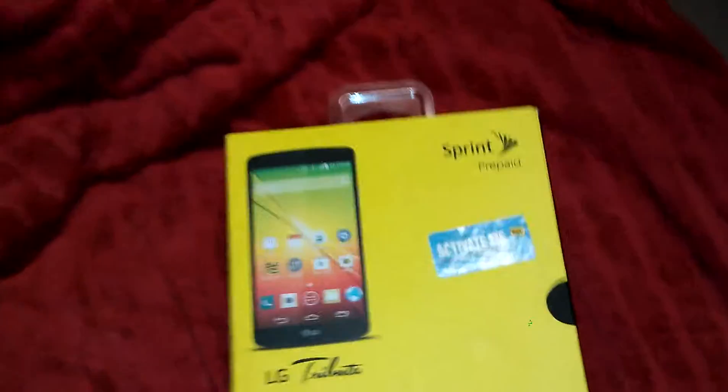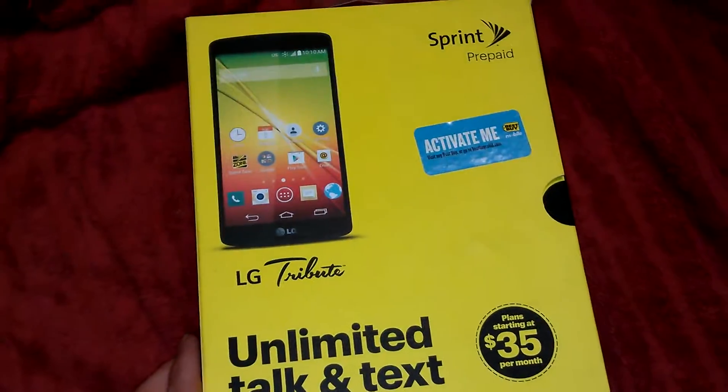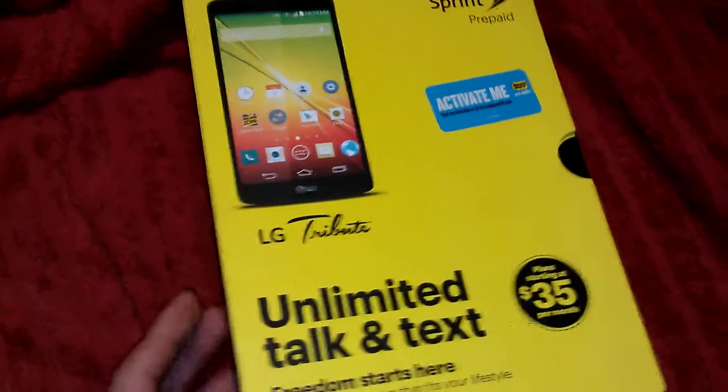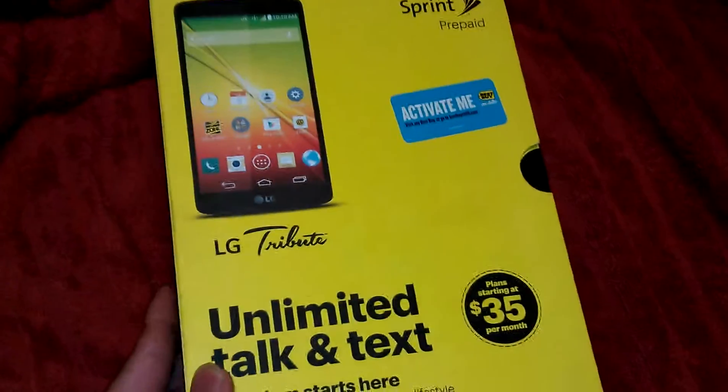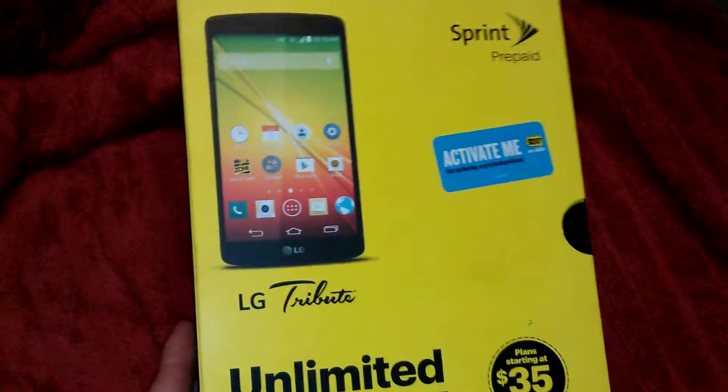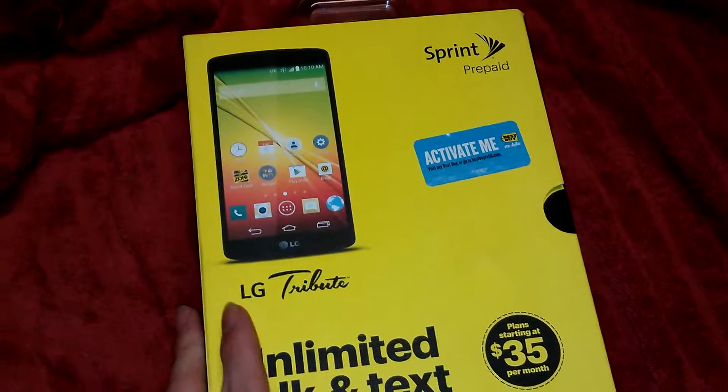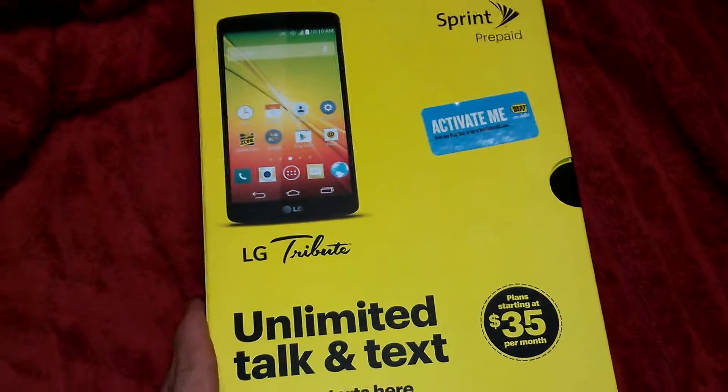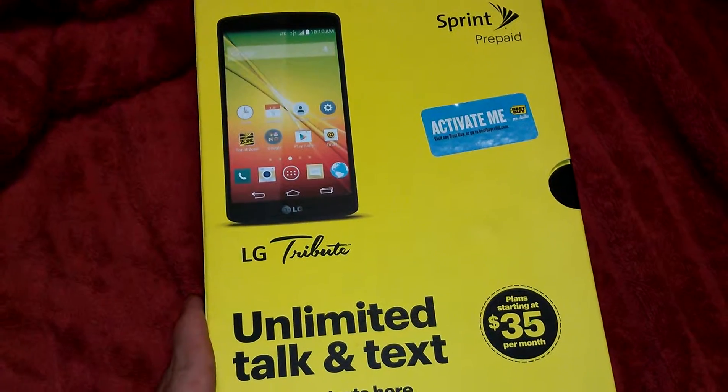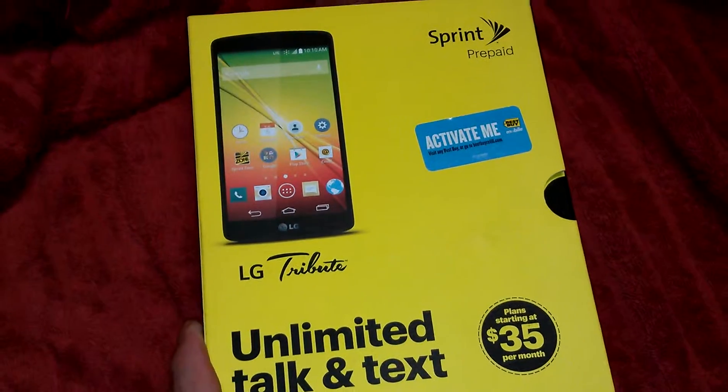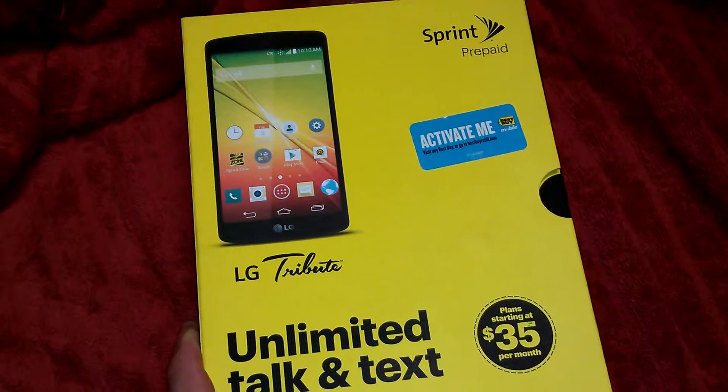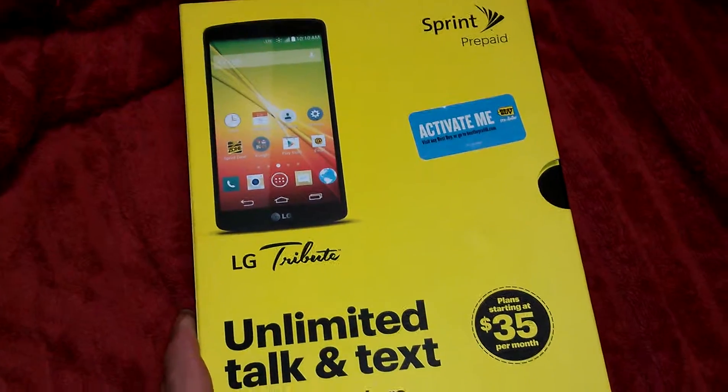And this is a Sprint prepaid. I don't know if it comes in different carriers, I have no idea. I just found it at my local Best Buy, they're on sale for $40 so I really couldn't pass up that opportunity.